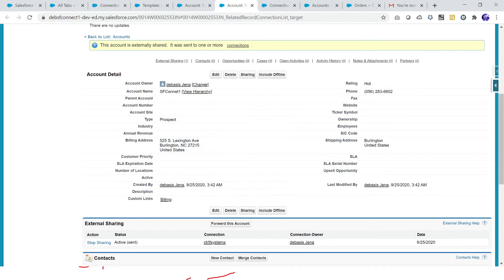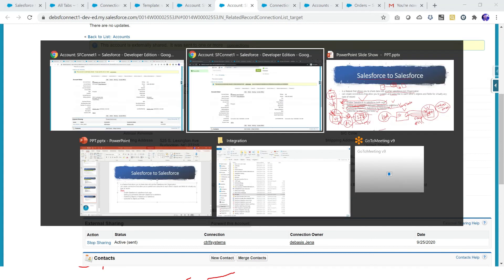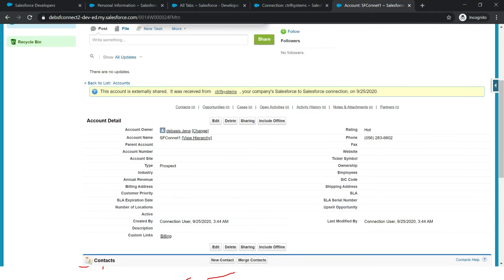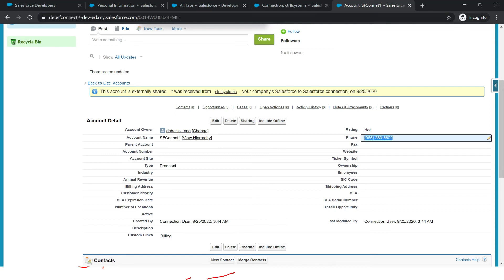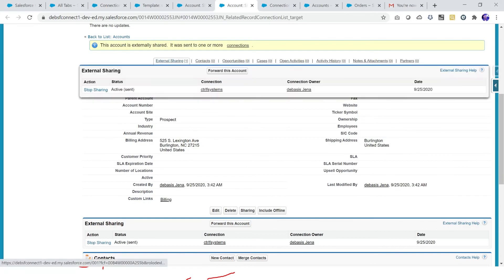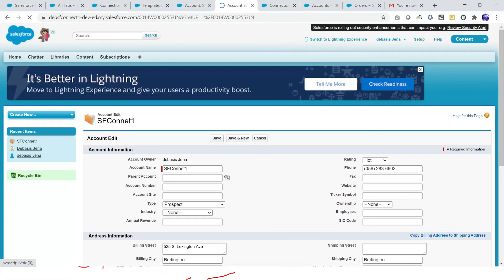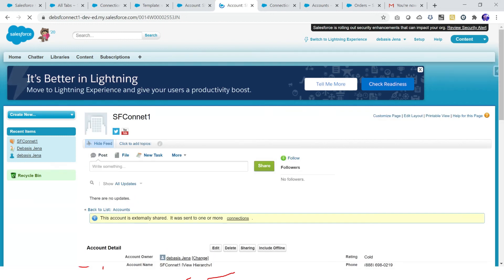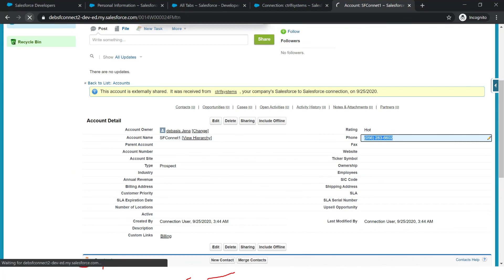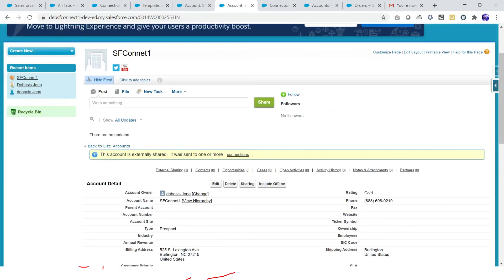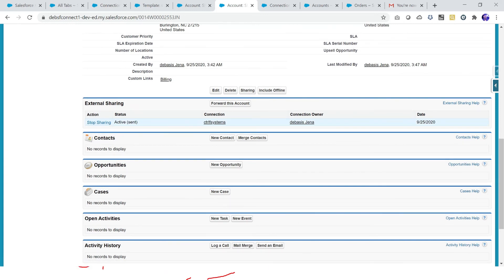We can see complete information about which connections subscribed this data. We are able to share data between two orgs without writing a single line of code, and the data virtually exists in the target org while the actual data lives in connect one. Now I will make an update — in my source org, connect one, I click edit, change 'Hot' to 'Cold', and change the phone number to something different. I click save. It takes a little time to refresh in the target org, but after a short time the updated data will appear there as well.